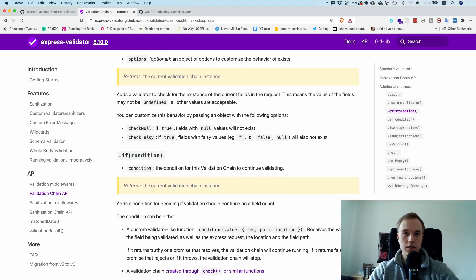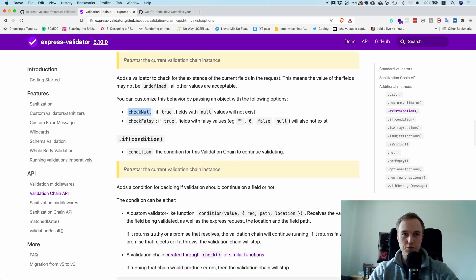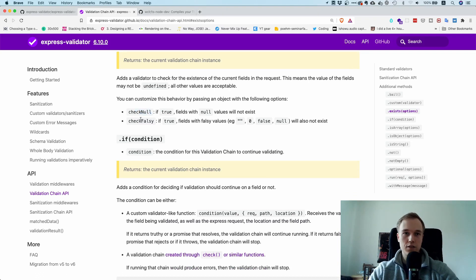In the documentation you can see the checkNull and checkFalsy options. If you set checkNull it will also return an error if the value is null. If you set checkFalsy it will also check for empty string, zero, false, and null.